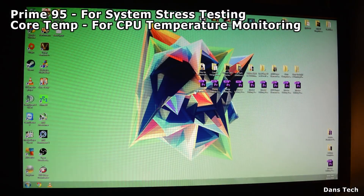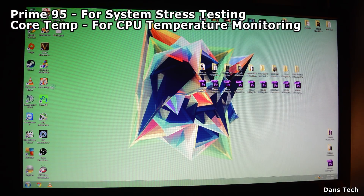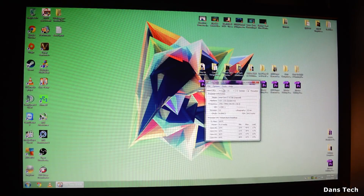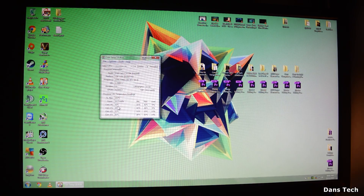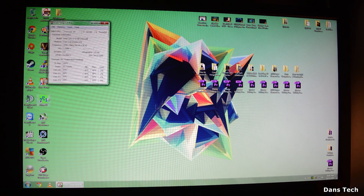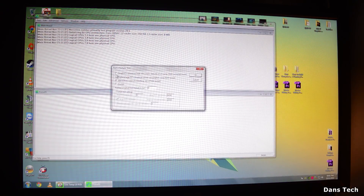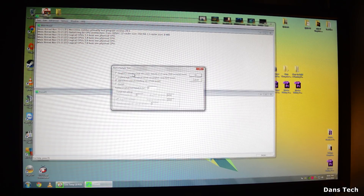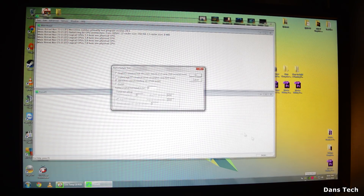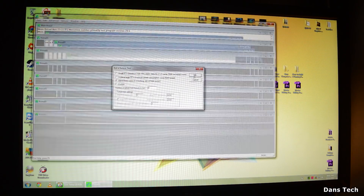Now that we're in Windows, the first thing you want to do is load up Core Temp and see what temperature you're running at. The temperature is between 30 to 32 degrees idle. You want to see what it gets to under load, so bring up Prime95 and run the small FFTs test. This produces maximum heat and that's essentially what we're testing. We're at 28 degrees idle and we'll see what the maximum gets to.